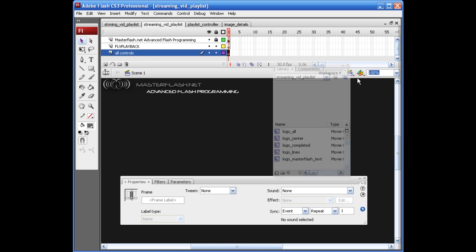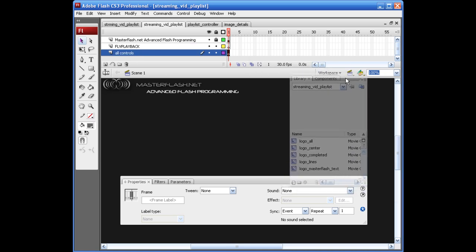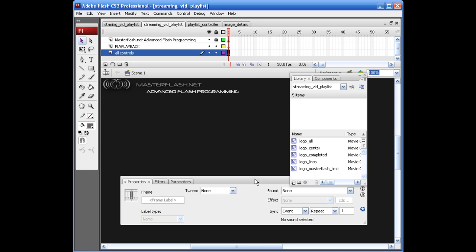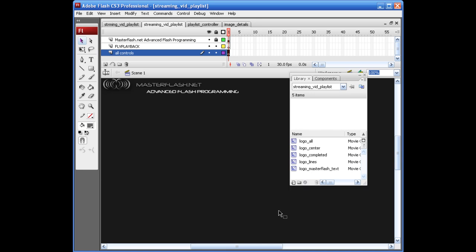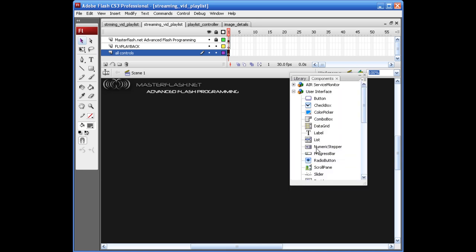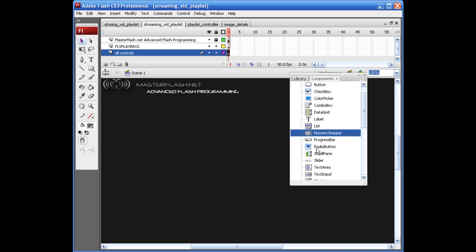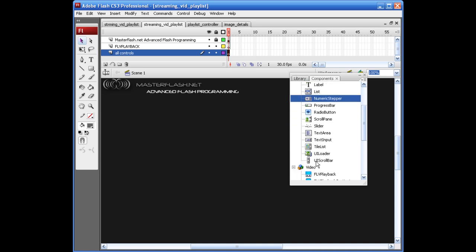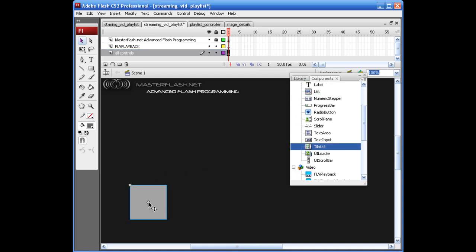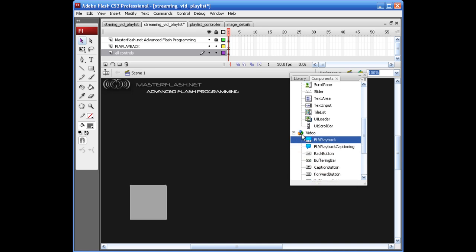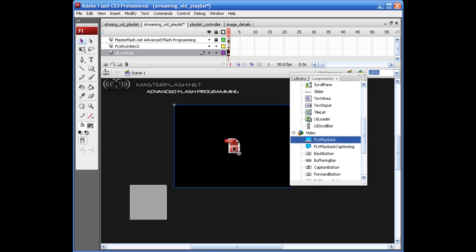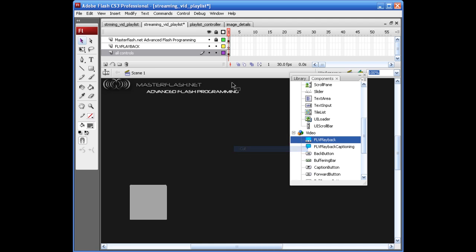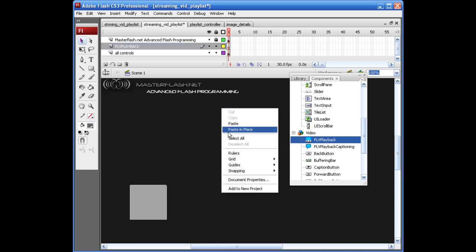Alright, so for my all controls, I'm going to come into my components in here and grab a tile list component, just kind of drop this down here. And I'm going to grab the FLV playback component in the video area, just drag this out on the stage.